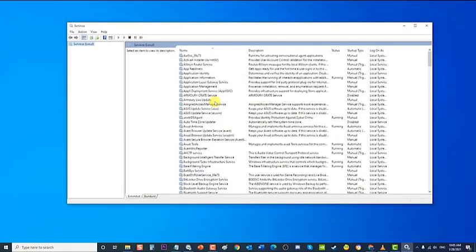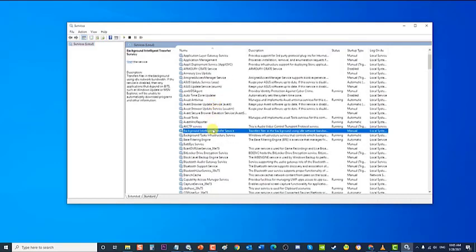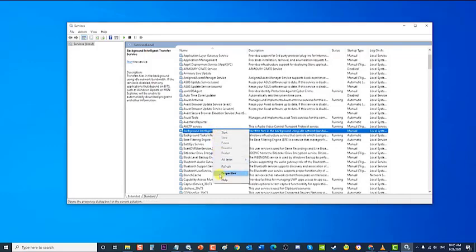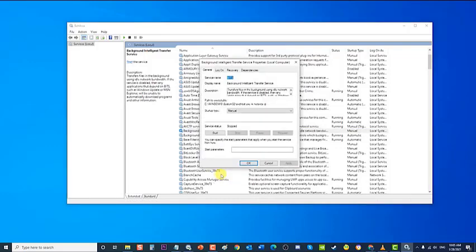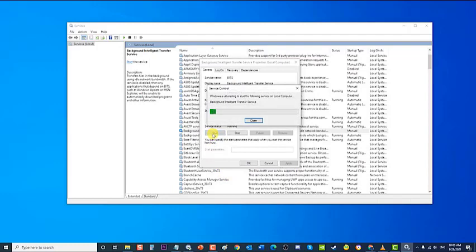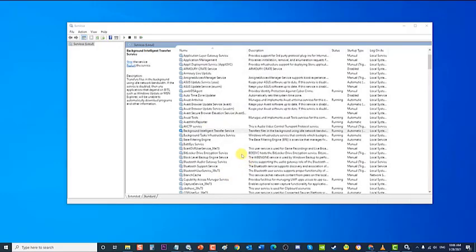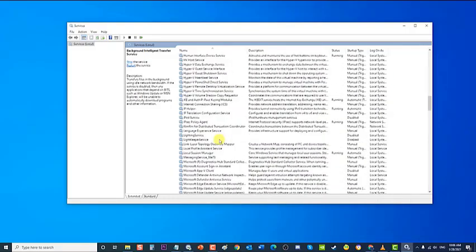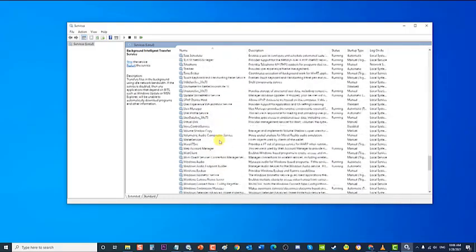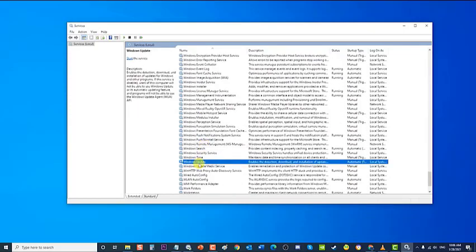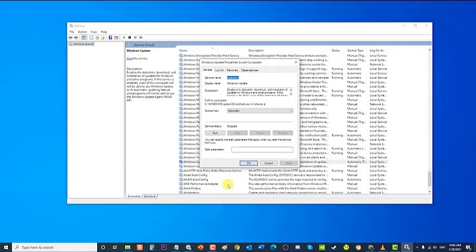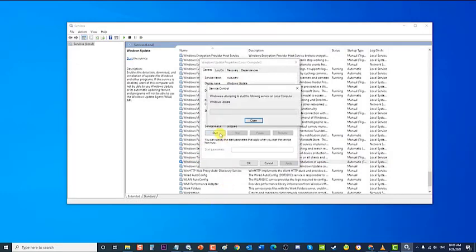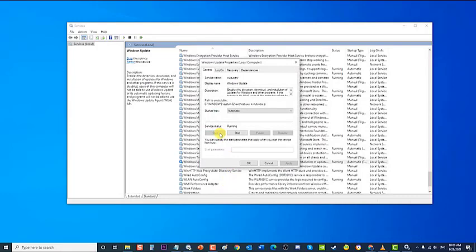Locate and click Background Intelligent Transfer Service in the Windows Services section. Right-click on Background Intelligent Transfer Service and click Properties from the drop-down menu. Then right-click on Windows Update Service and click Properties from the drop-down menu. In the Windows Update Service section, click Start under Service Status if the status is Stopped. Then set the Startup Type to Automatic.